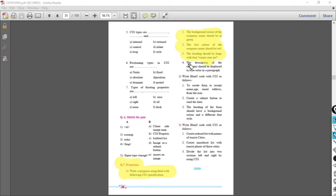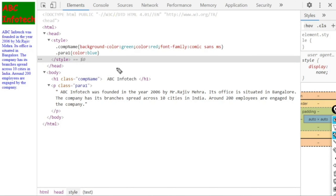The fourth property is the description of the company should be displayed in blue color in a paragraph. We will use a paragraph tag to display the description, and the color of that paragraph text will be blue. Now let's see how to write the code. You already know the basic HTML structure, so write that first, then we will write the style.